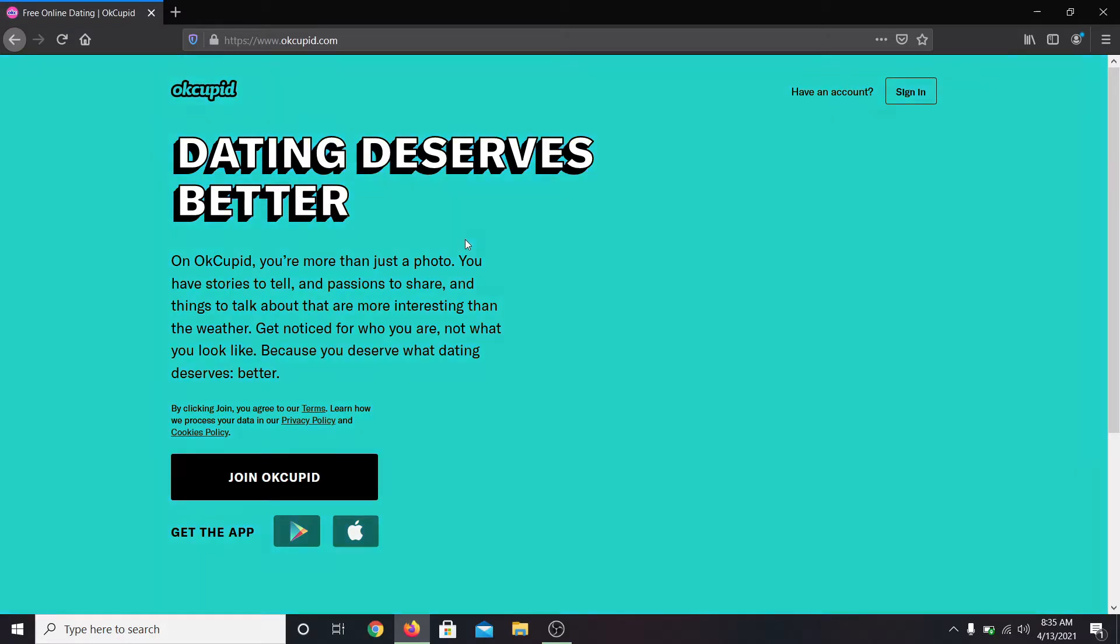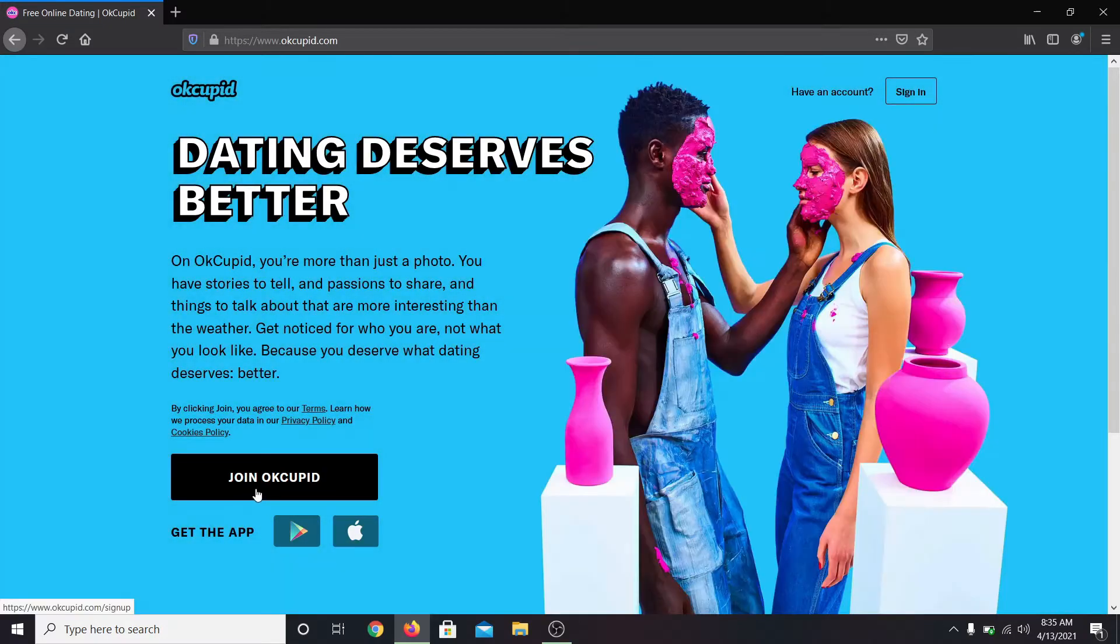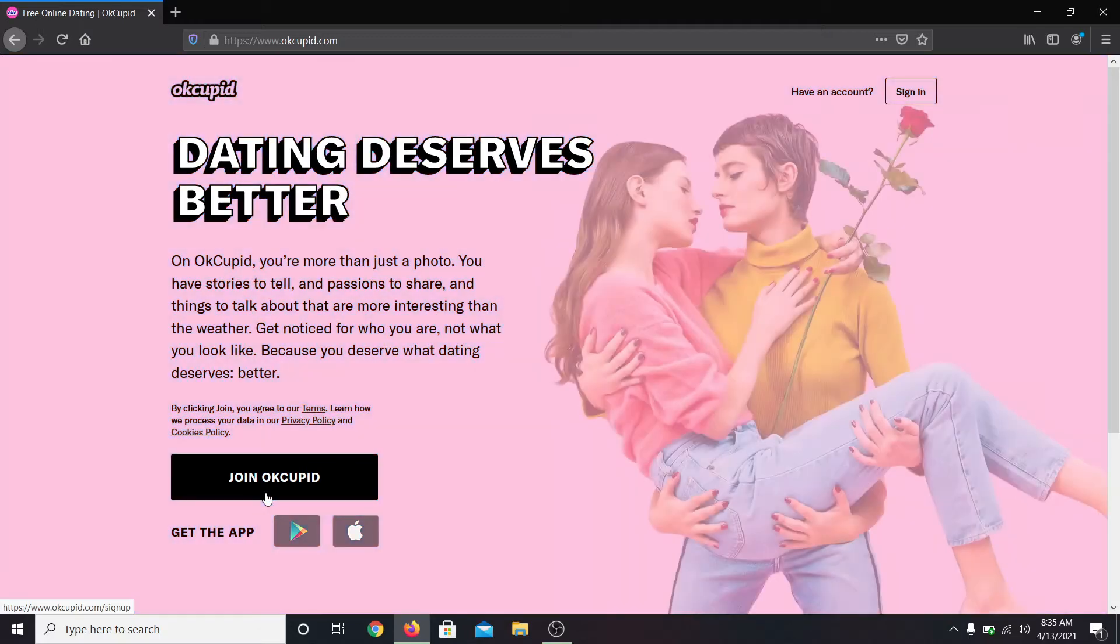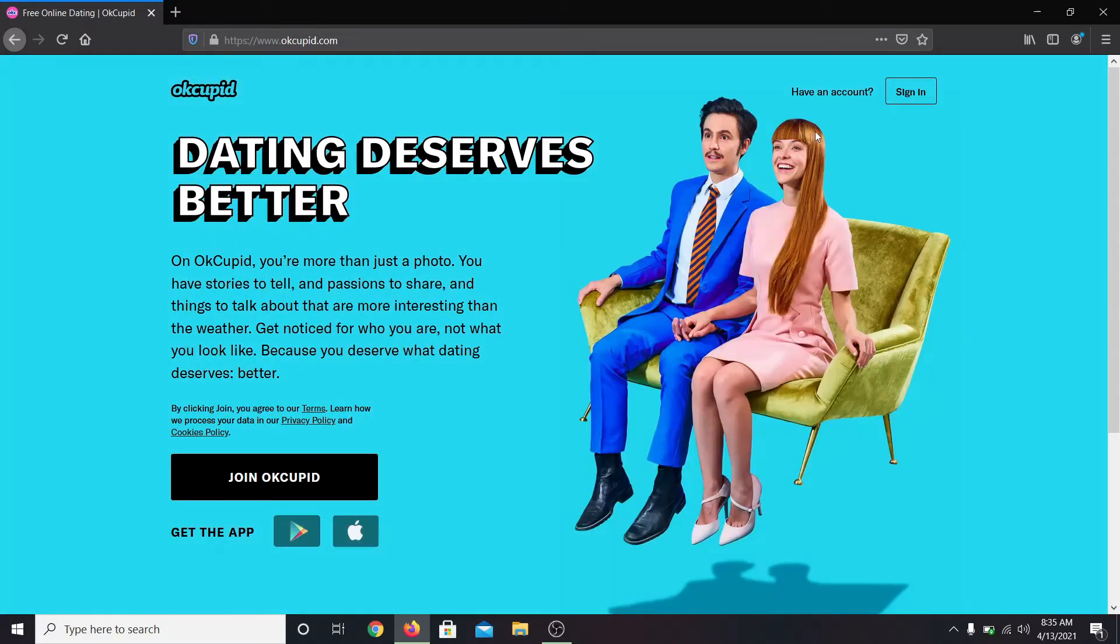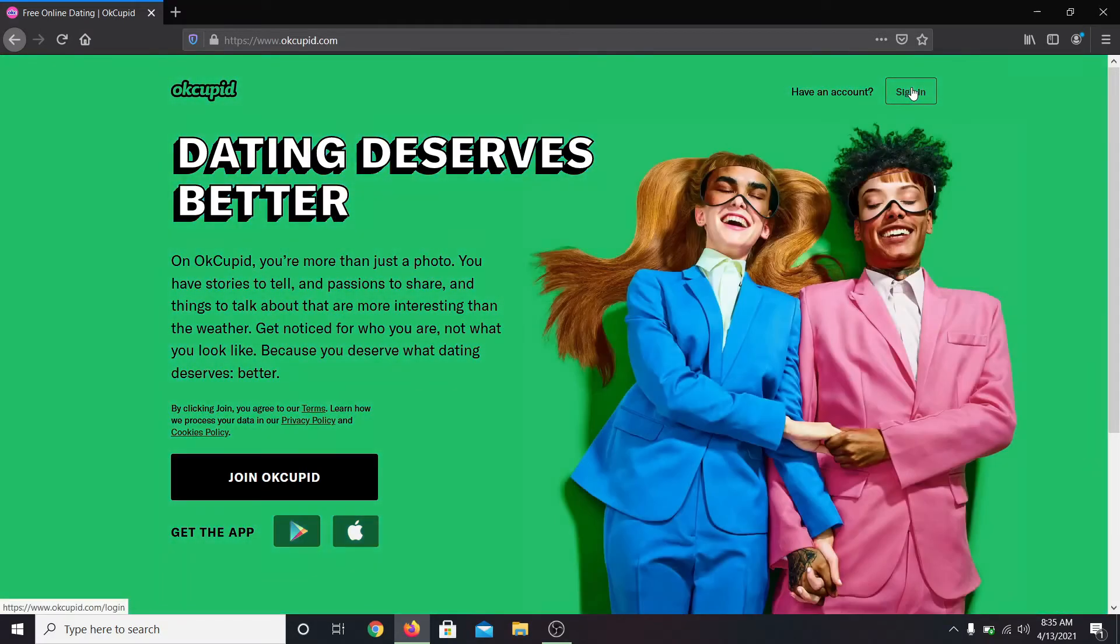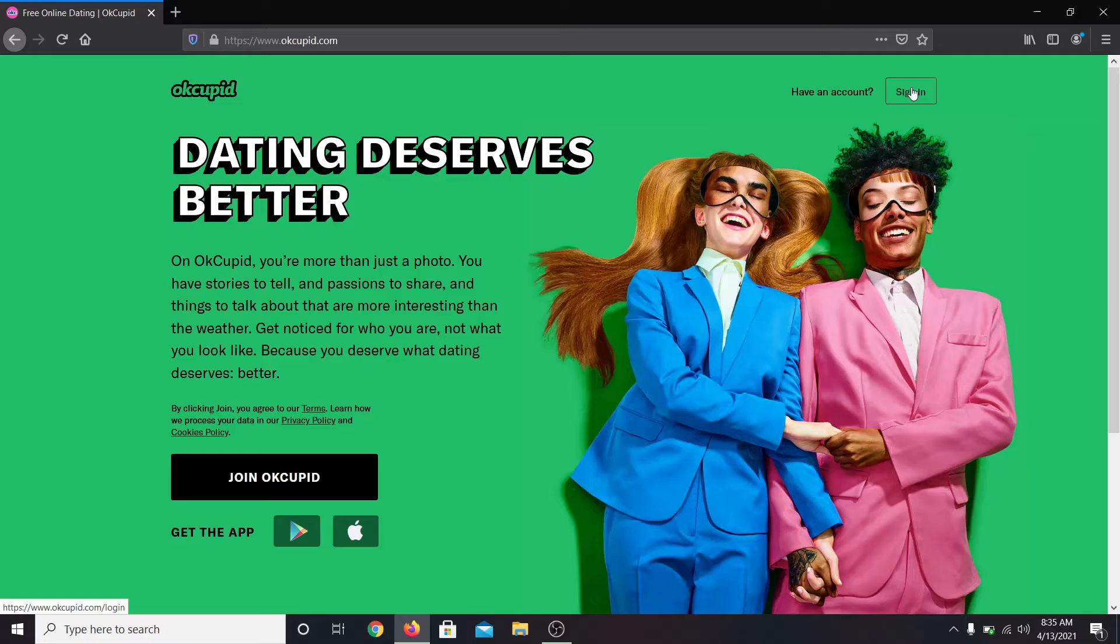If you don't have an account yet, you can click on join OkCupid to create your new account. If you already have an account, click on the sign in button at the top right corner.